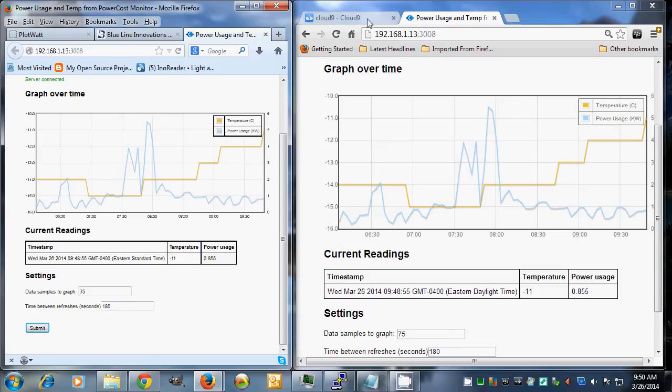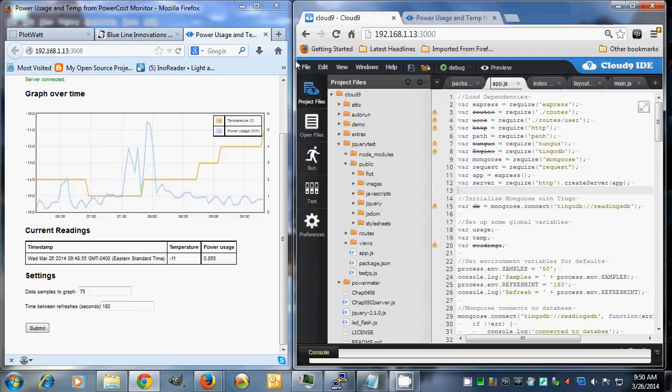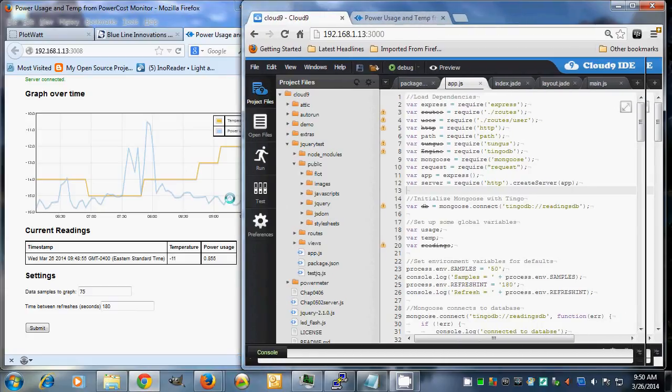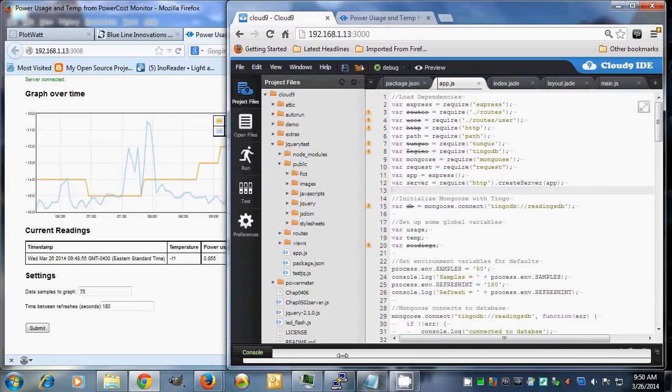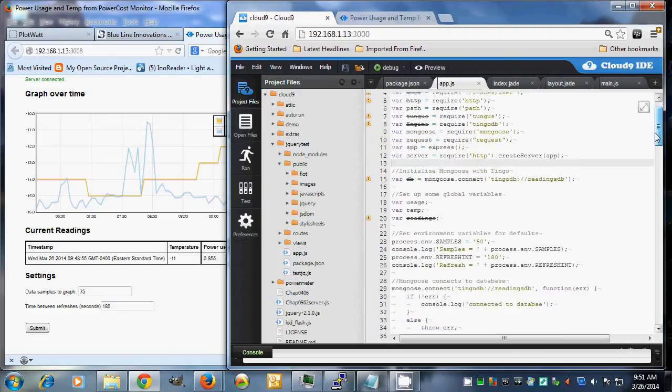I just wanted to show a little bit about Cloud9. There's a web cloud-based version of Cloud9 for development, but it also runs on the BeagleBone itself. So this is actually being served up by the BeagleBone. It's quite a decent little IDE.